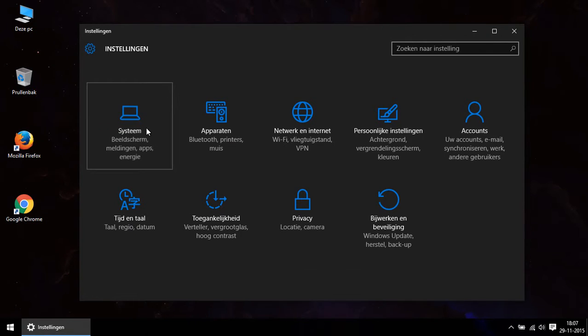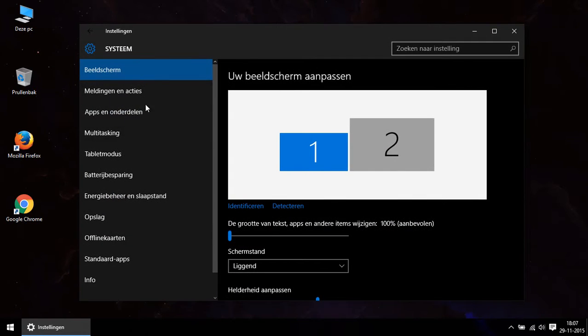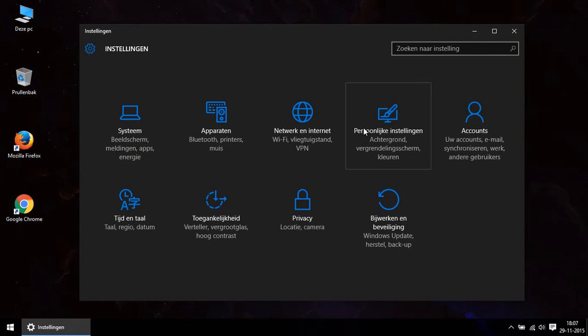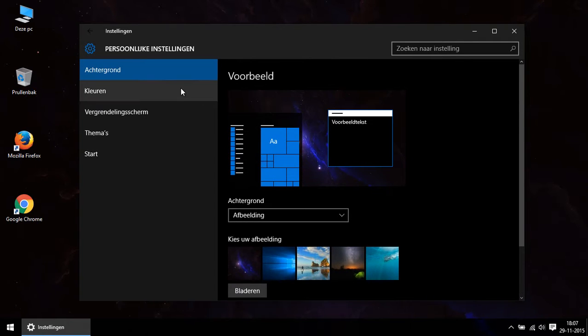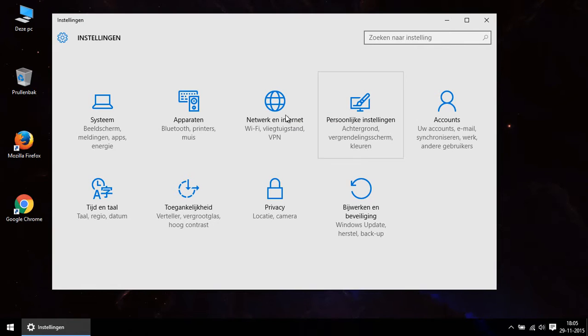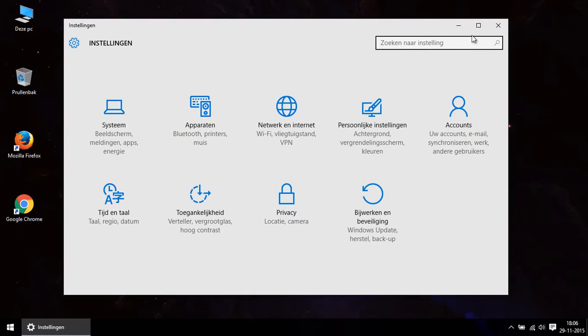If you also prefer dark themes over light, look closely how I show you how you can change the theme of your settings app. As you can see I still have a white theme here.